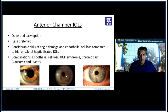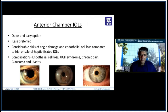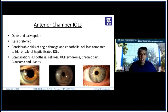By and large, anterior chamber lenses have been given up and have become obsolete. The most popular was the Kelman Multiflex lens, and there were various designs available in different sizes — you have to measure limbus to limbus and use the ideal size to reduce the risk of complications. But it has been years since I implanted an anterior chamber lens.